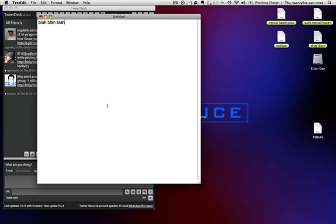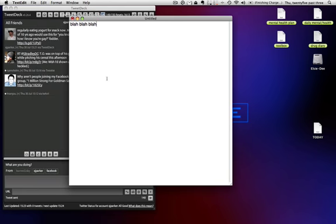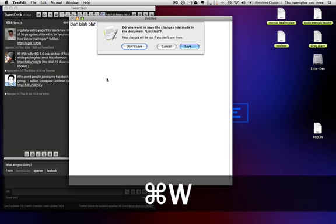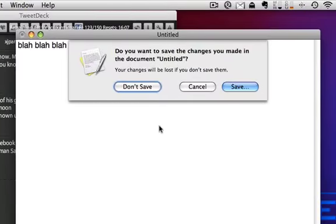So what you do is, you got some document open, and you hit Command W to close it, but then you're like, oh man, I got to click to get rid of this damn thing if I don't want to save it.